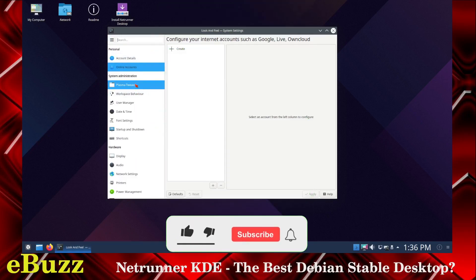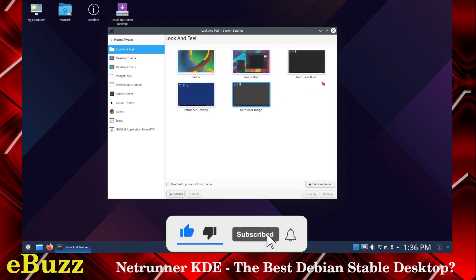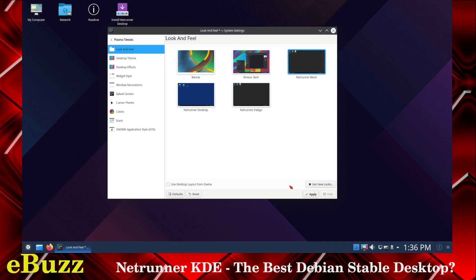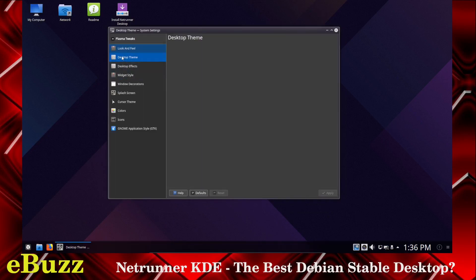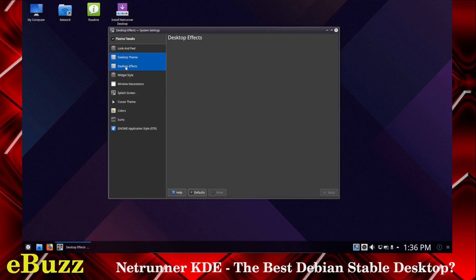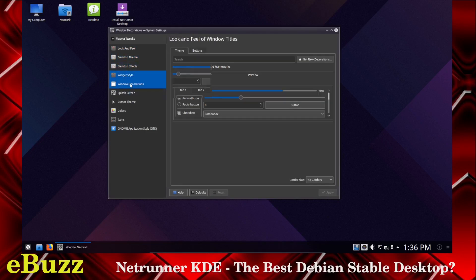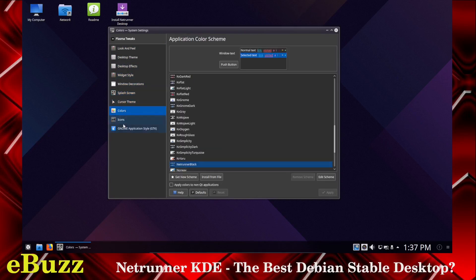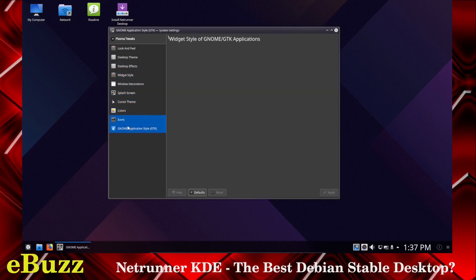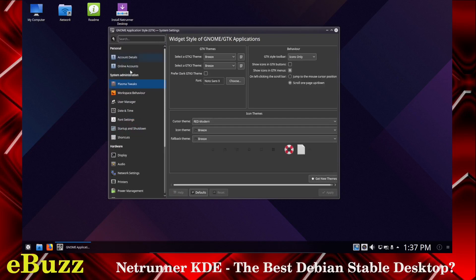Then you've got Plasma Tweaks. You go in here, this is where you can make changes to your desktop, what you're running. Let's see, if I wanted to go Netrunner Black, I could click on that and apply, and it changes everything to Netrunner Dark Mode. You've got your Desktop Theme that you can change, whatever you want to change in there. Desktop Effects, Widget Styles, Window Decorations, Cursor Theme, Colors, Icons, and then Genome Application Style.